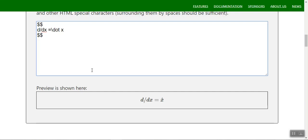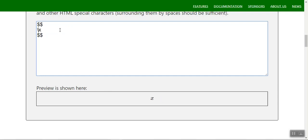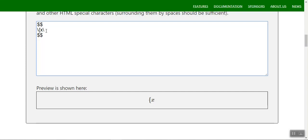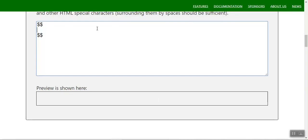You can also use backslashes — for example `x \backslash` — and braces in your expressions. This is the second part of the MathJax tutorial. Don't forget to watch the third part as well. Thank you.